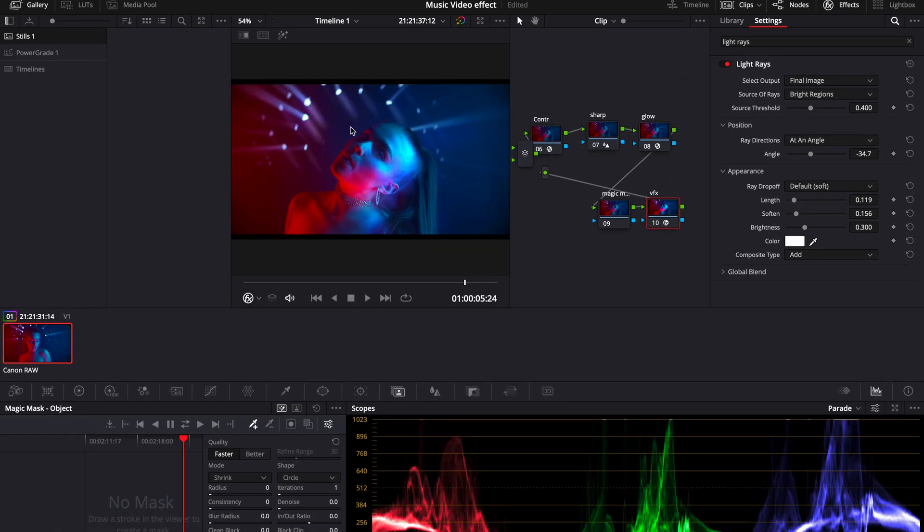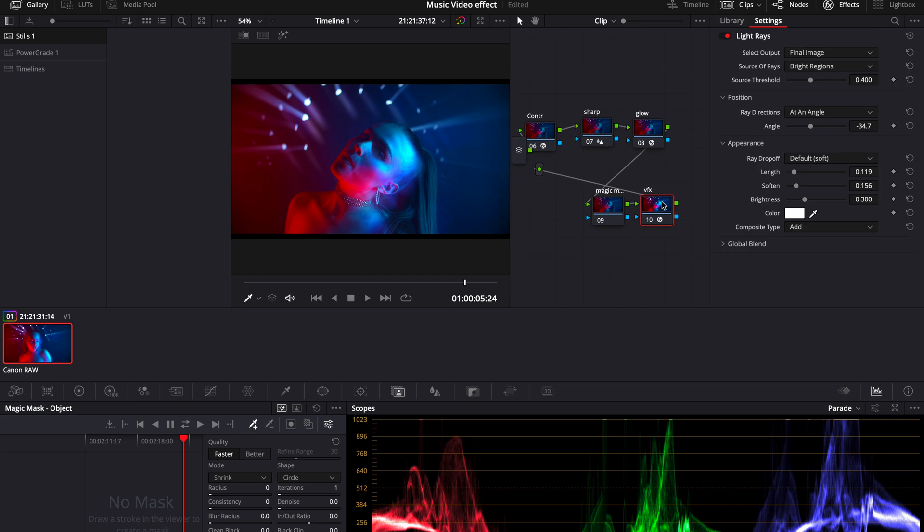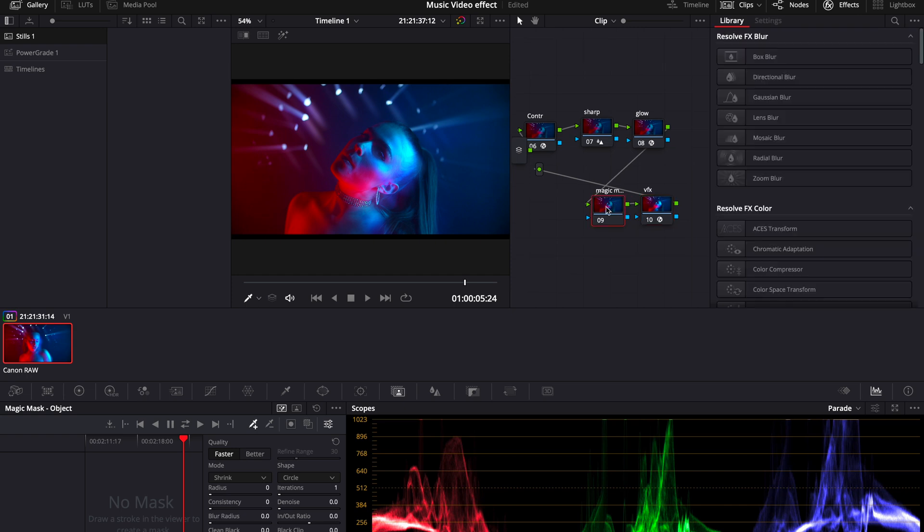As you can see it still affects our holes so therefore we will be using Magic Mask. The next step would be to select our Magic Mask node and find Magic Mask here in the toolbar which is right here.